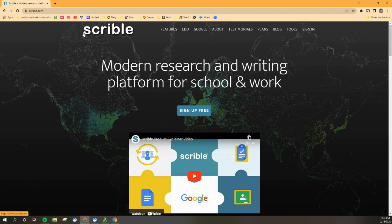So we're going to Scribble.com and notice that there's only one B in Scribble, Scribble.com, and it looks like this.